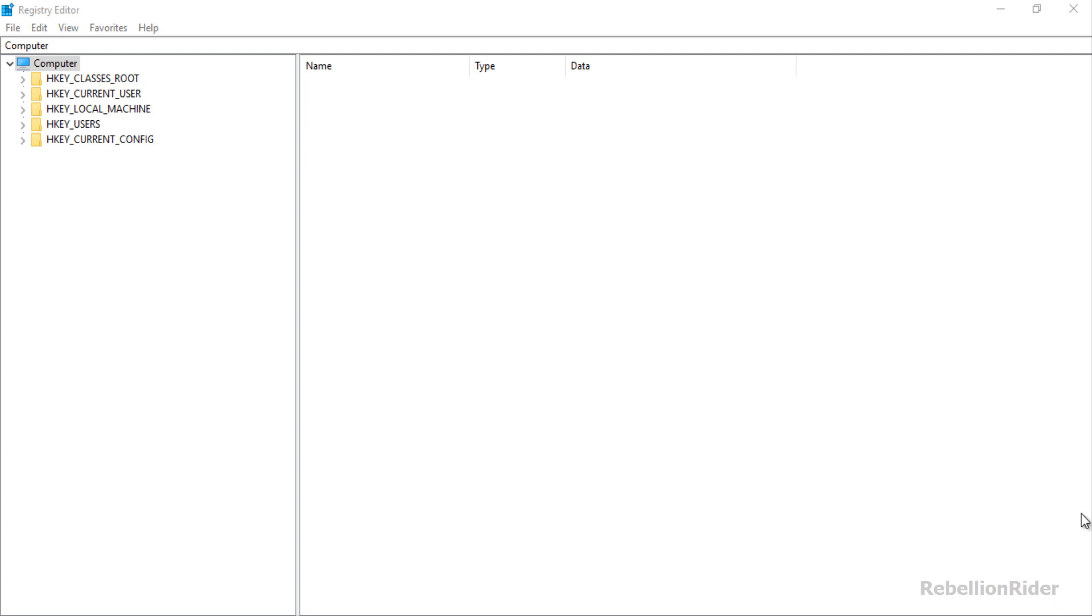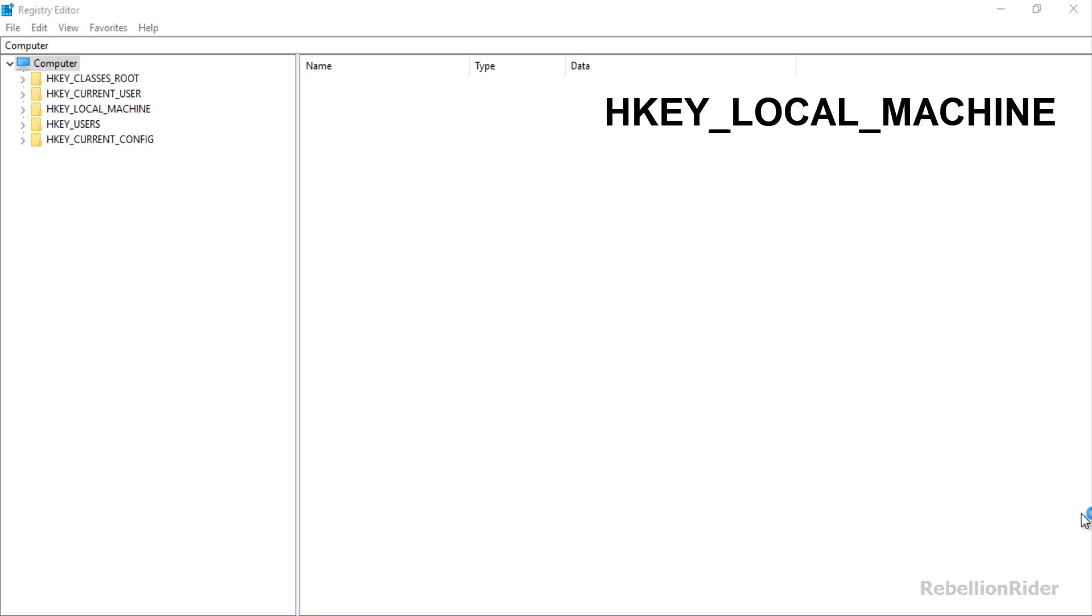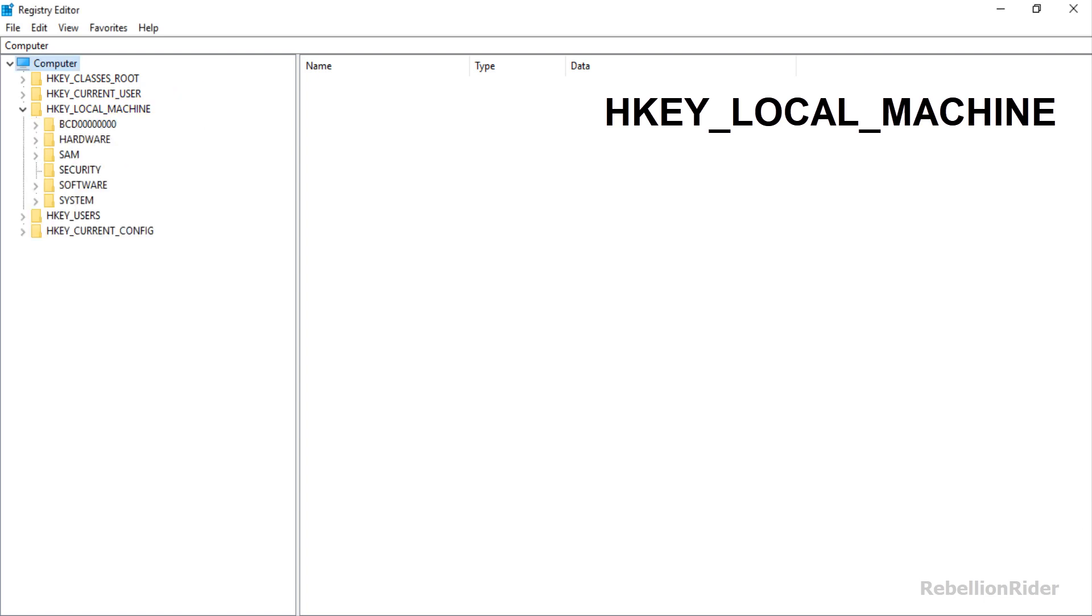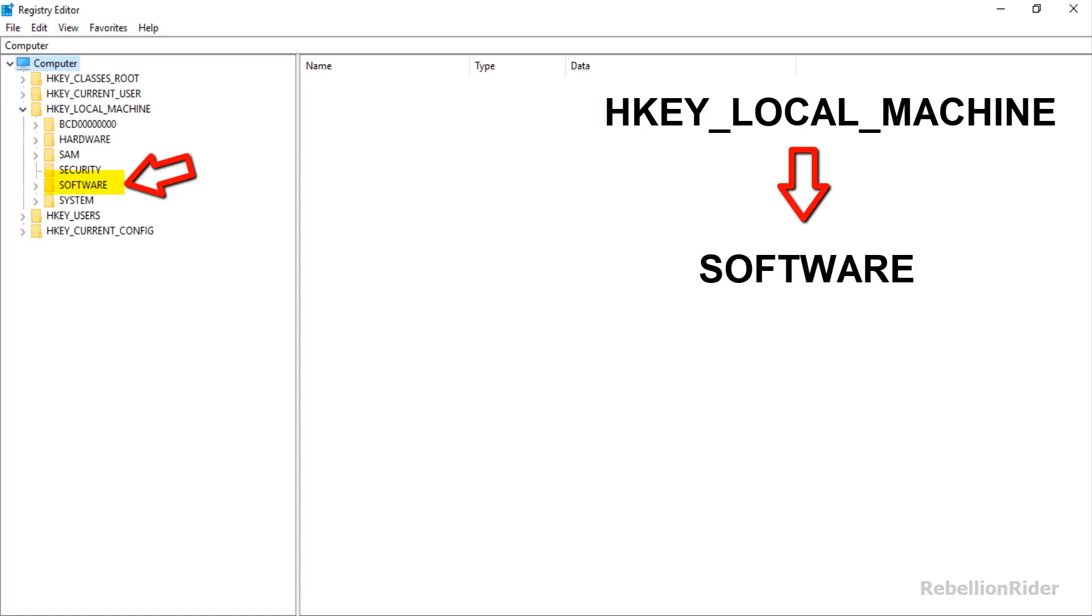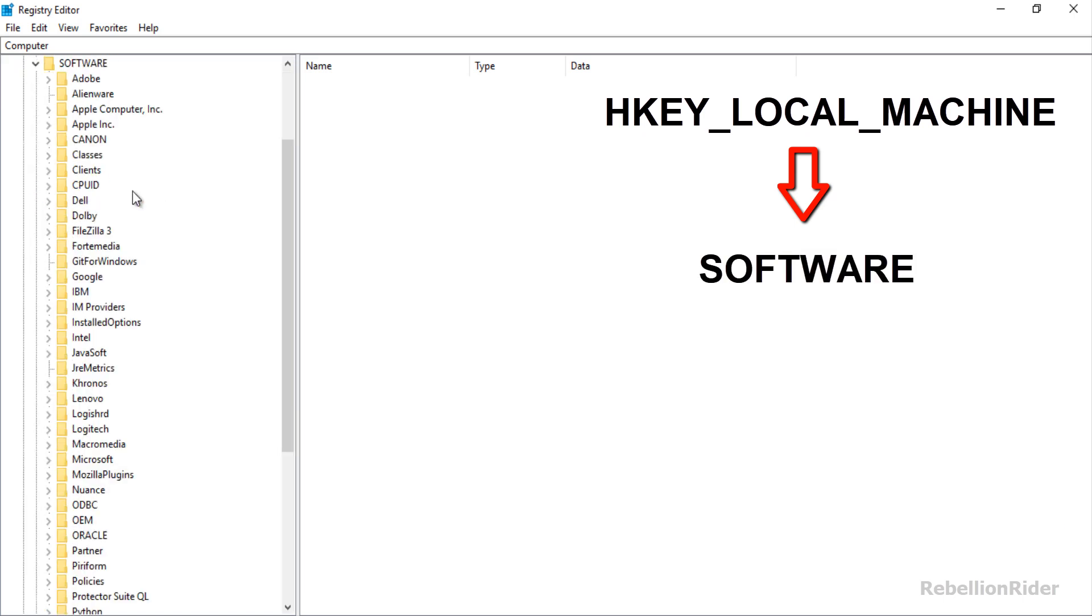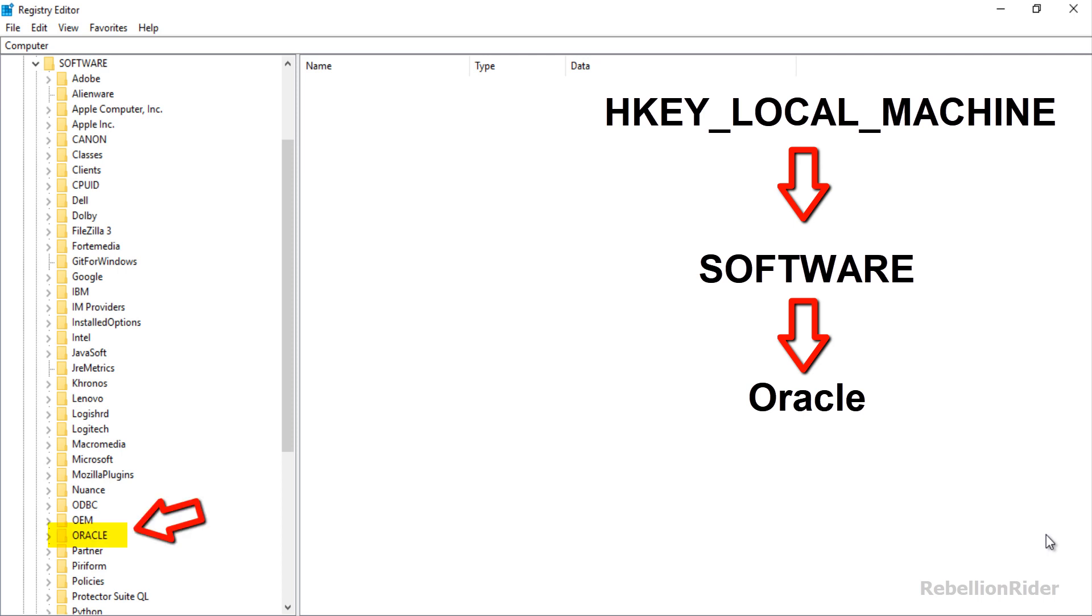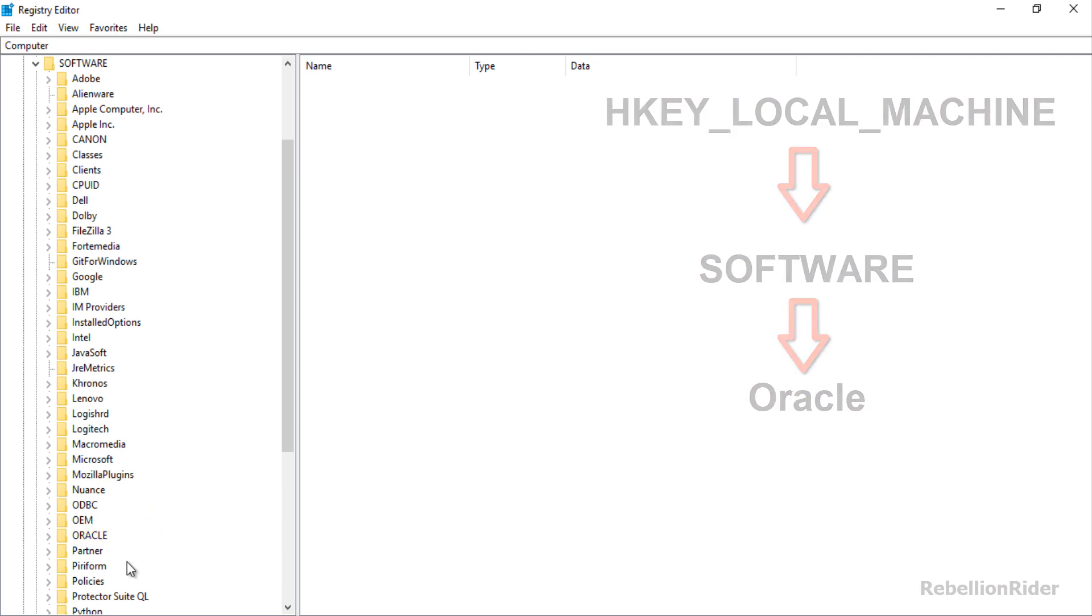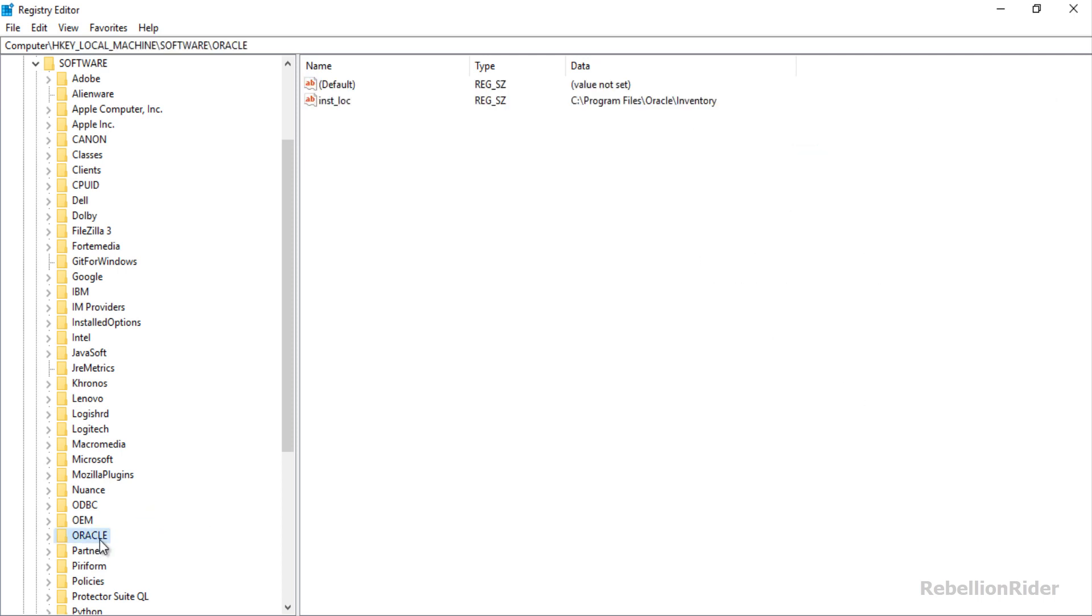First double click and expand this HKEY_LOCAL_MACHINE directory. Next you have to double click and expand the directory SOFTWARE. Here you will get the list of all the software which are installed on your computer. From this list you have to go to the directory whose name is Oracle and here it is.